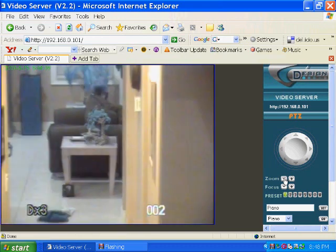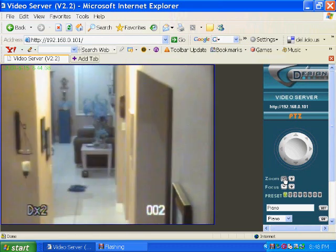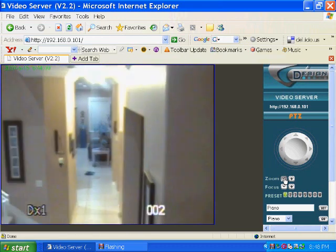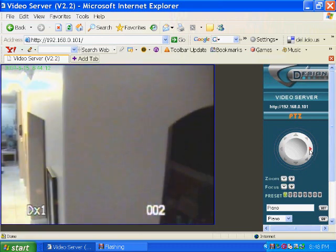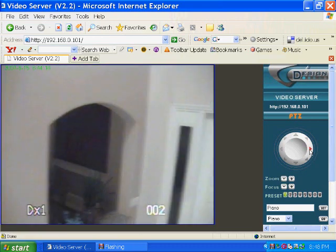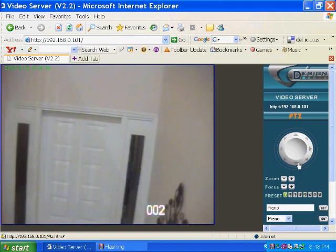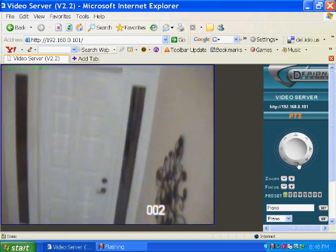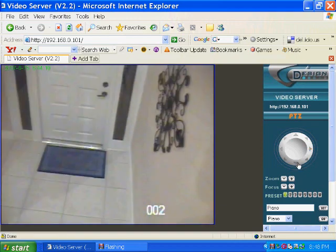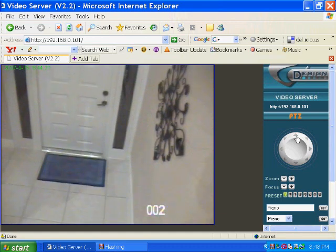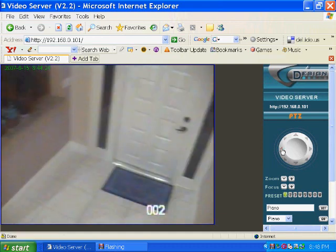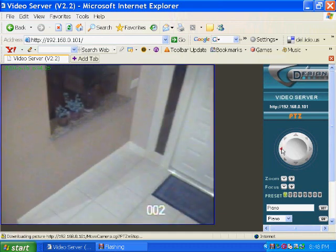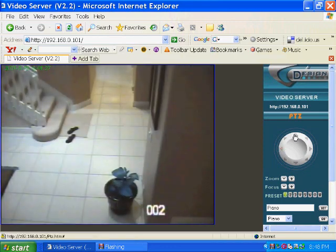Next we zoom the camera's view back out and pan further to the right to view the front door. Next, we will demonstrate how to set up preset locations for the camera to adjust its view to.